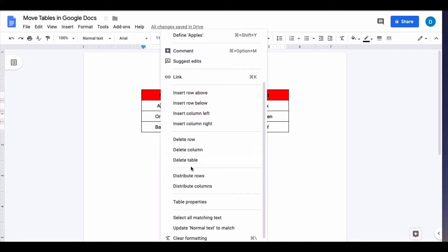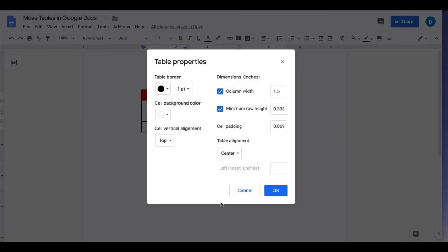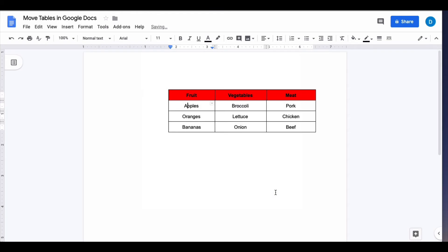If I want it to appear on the right part of the screen, I will repeat that same process of right-clicking, going to table properties, and then in the table alignment pressing right, and now the table appears on the right part of the screen.